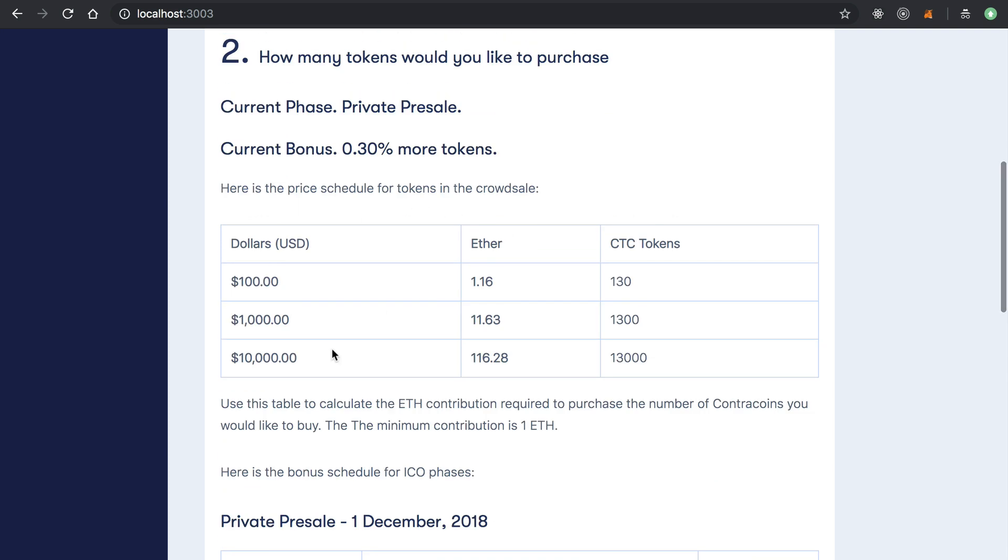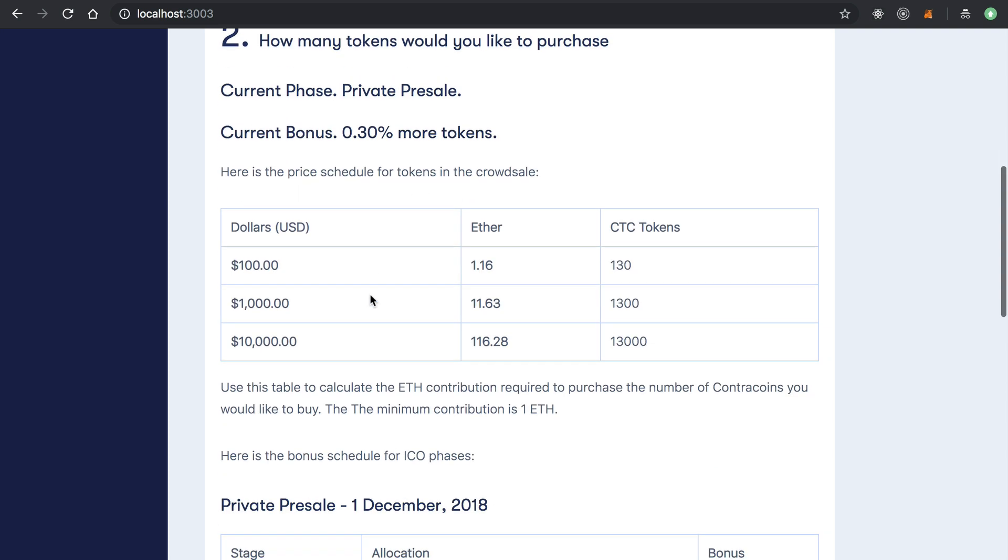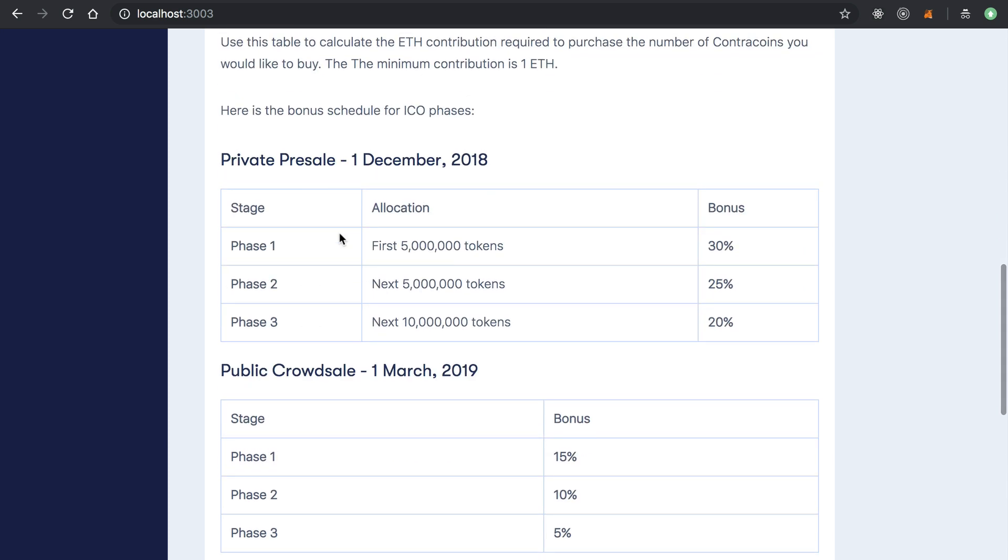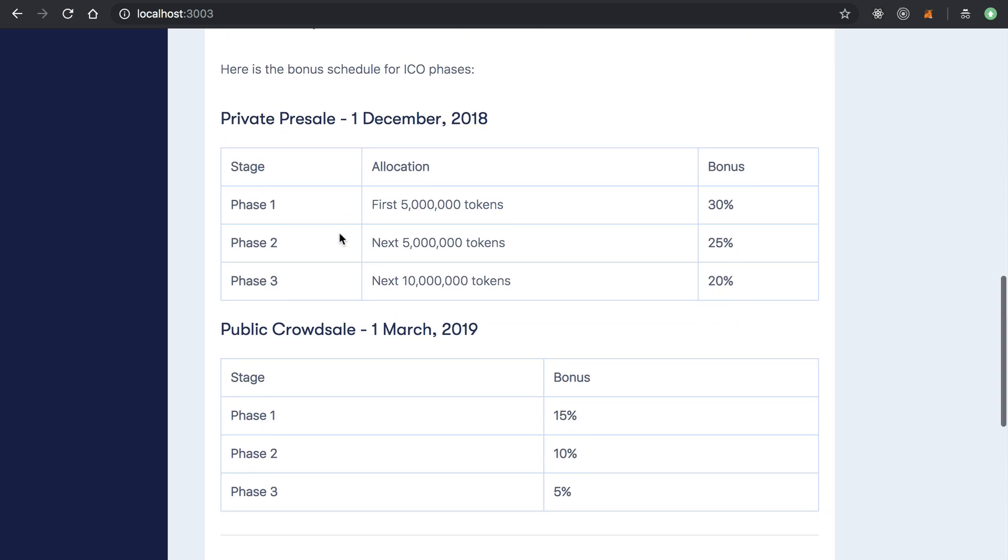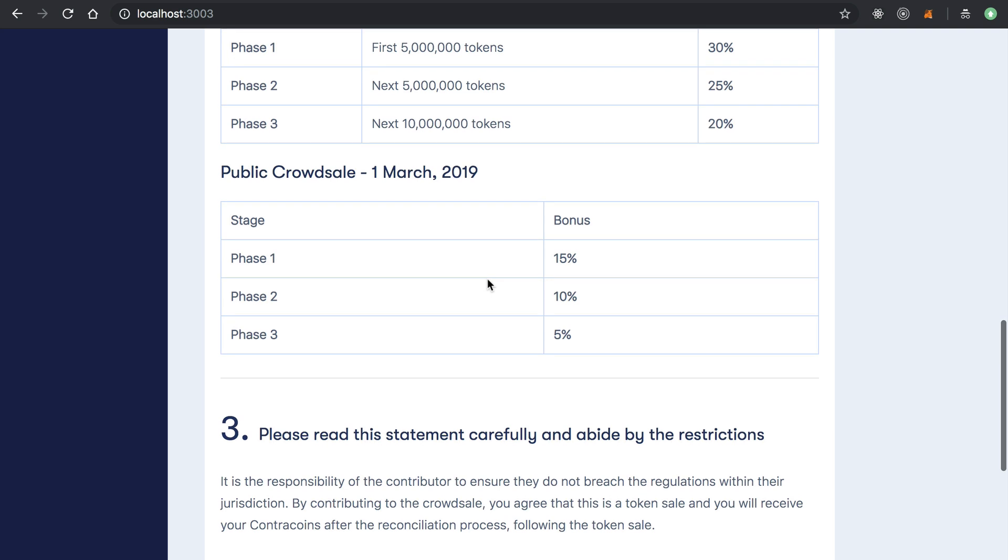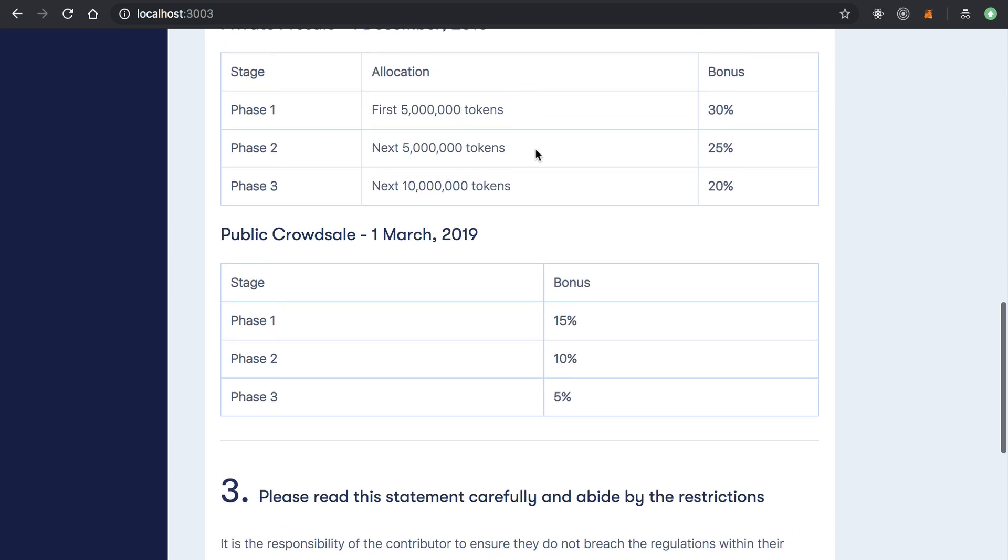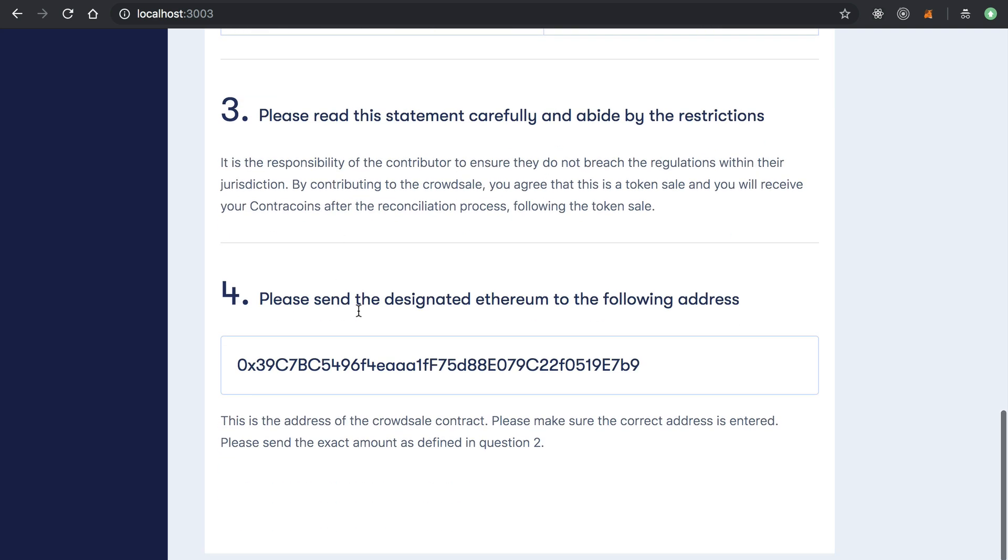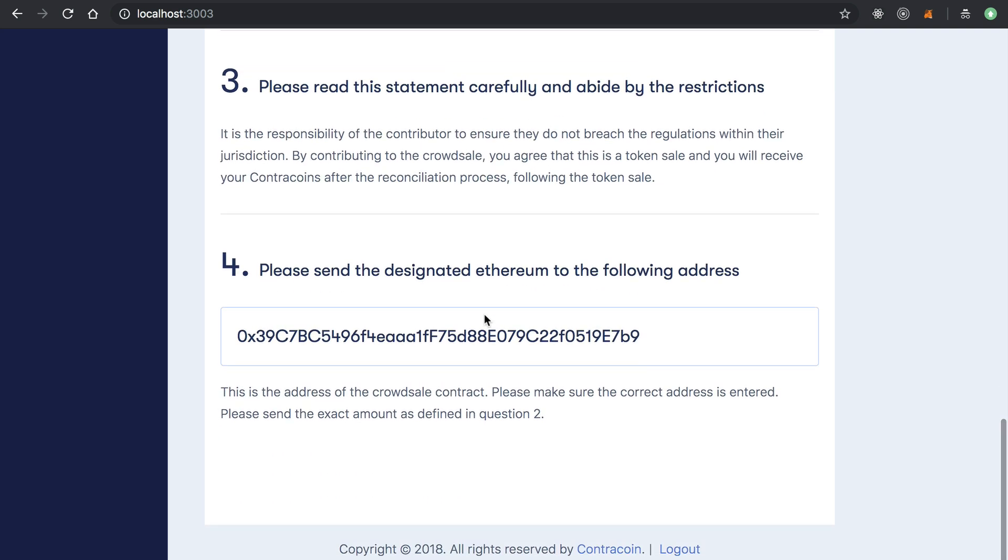And then they would check the phases that'll show them when the rates are going to change and things like that. And then they are able to see the smart contract address down here.